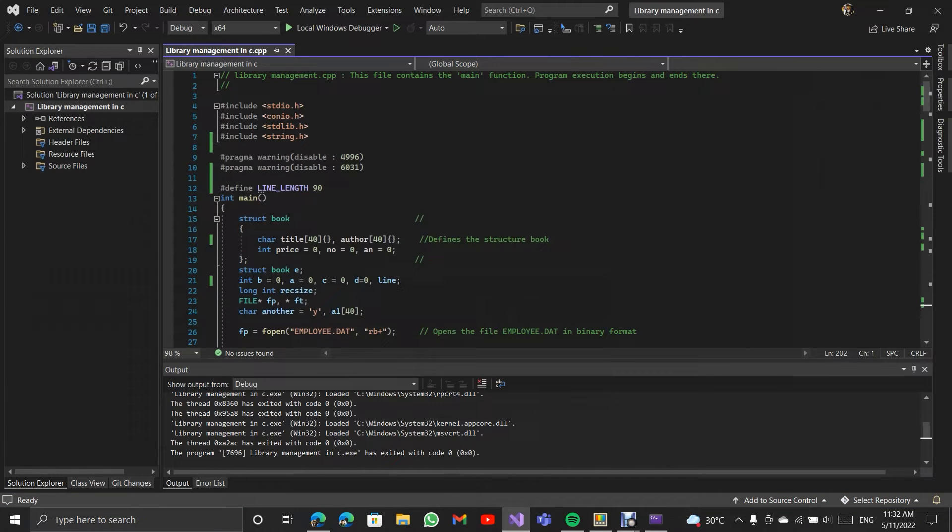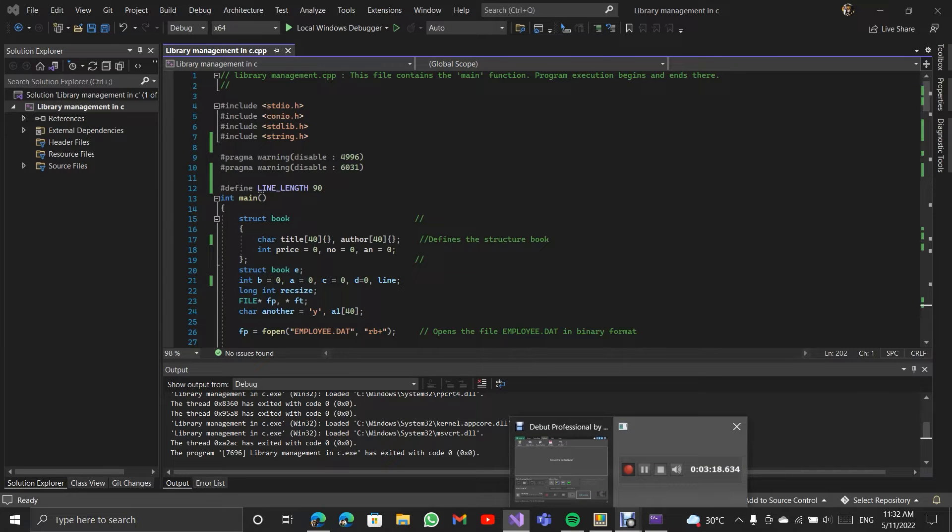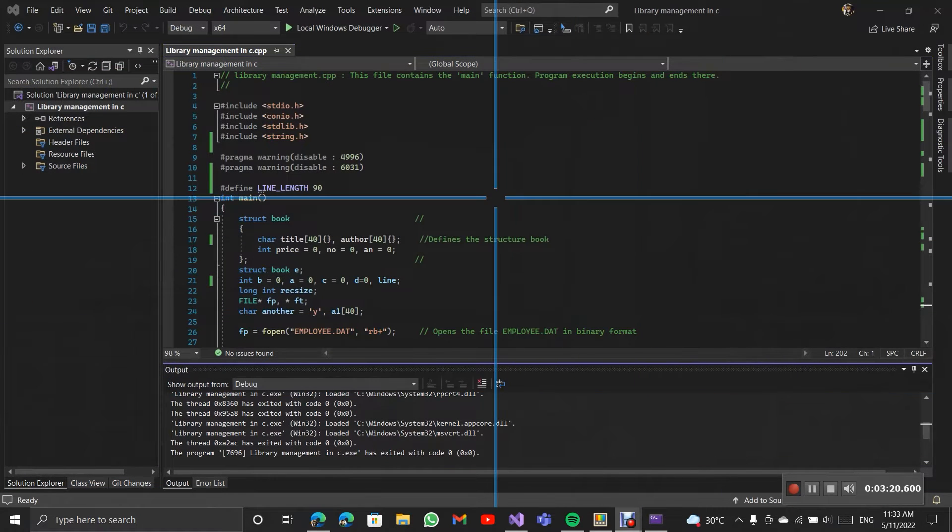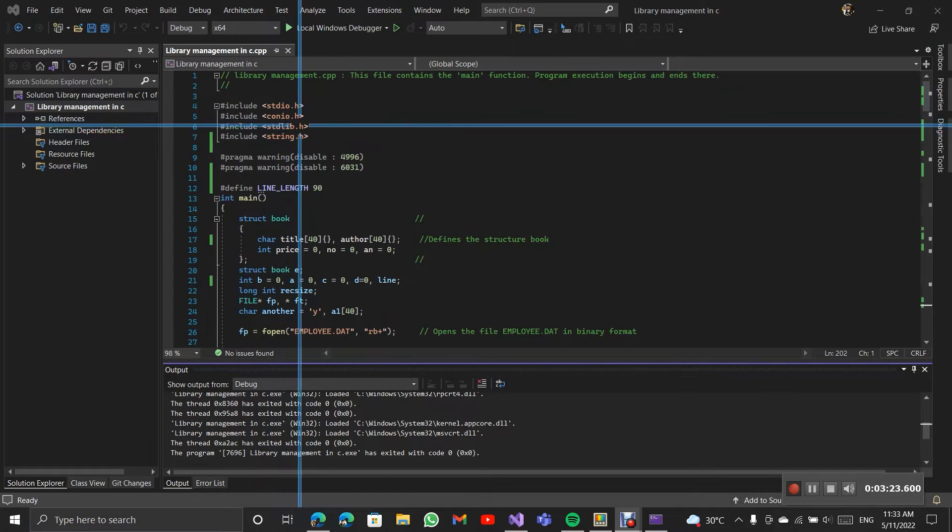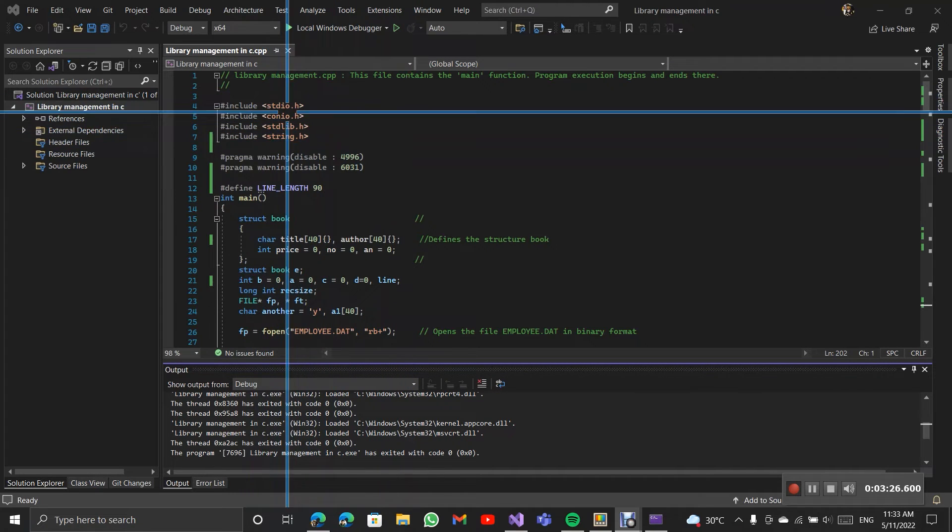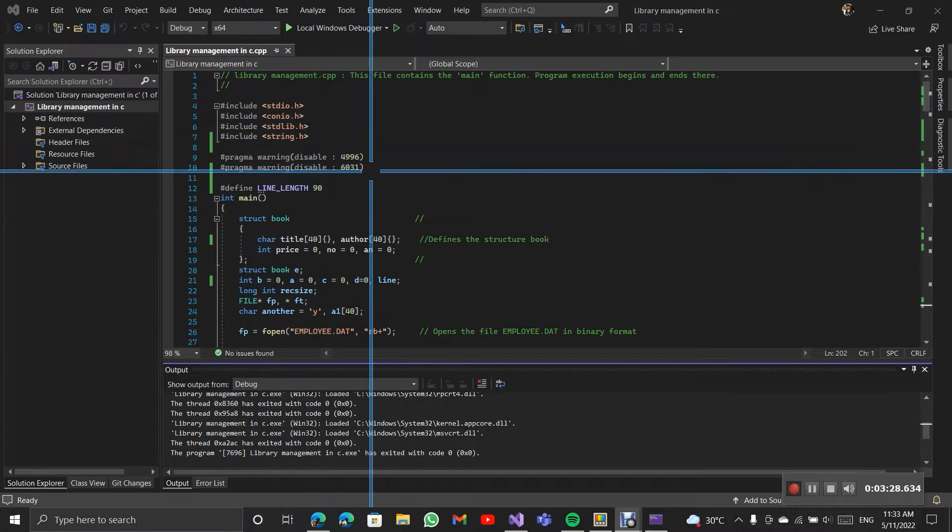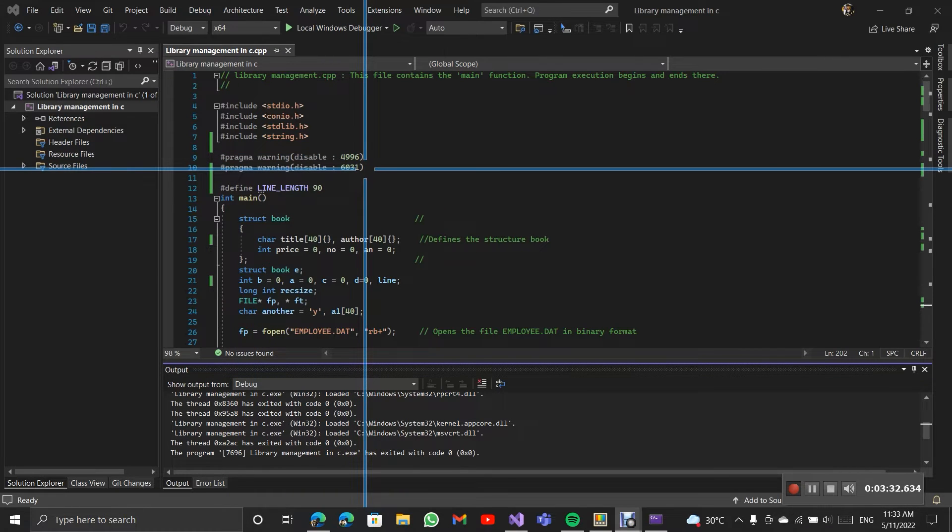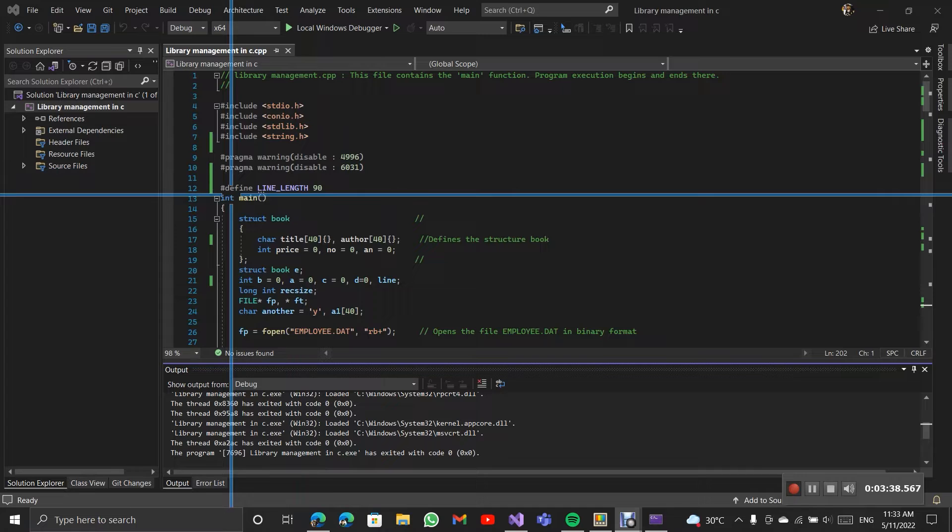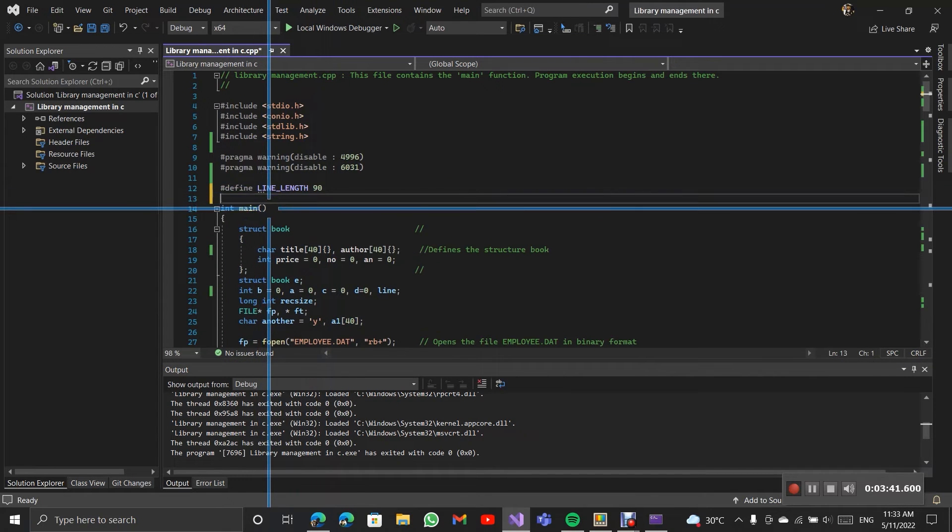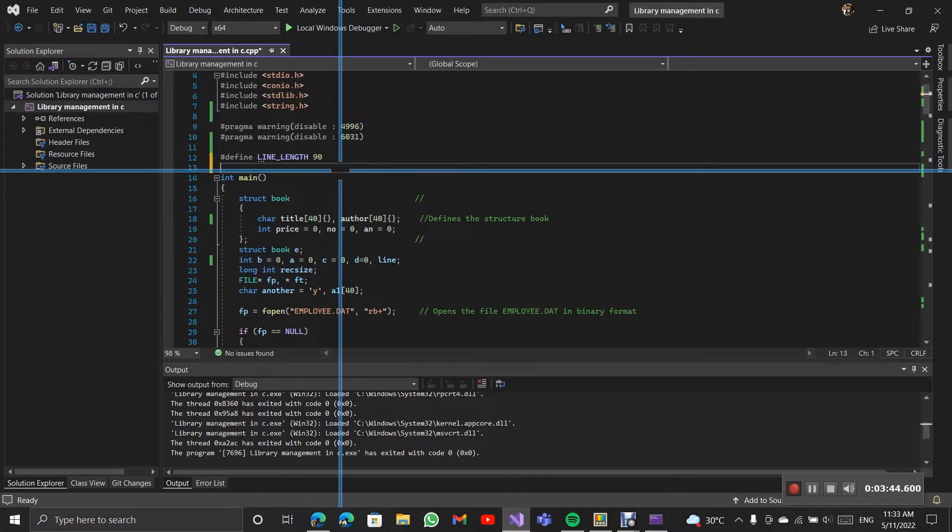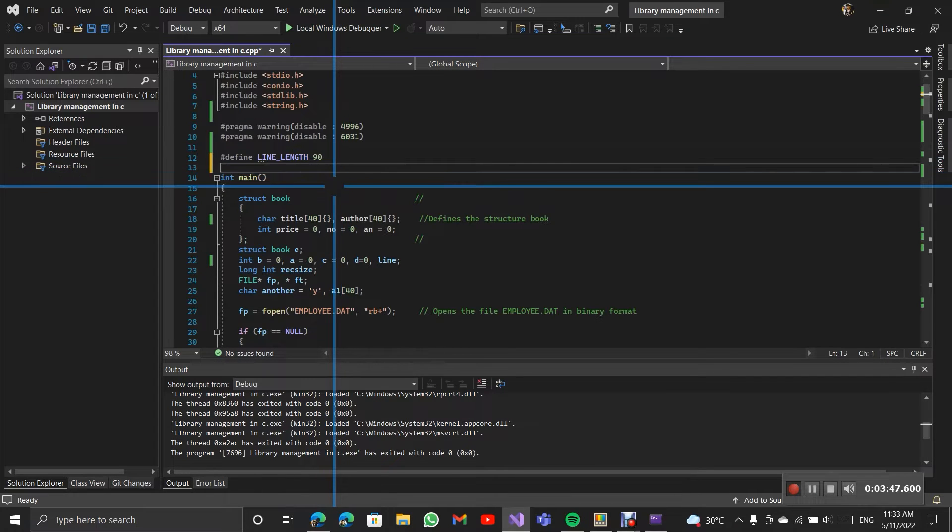Now let's see the code. These are the header files available which we need for the program. Here it disables the warning 4996 and 6031. This is caused by scanf function in Visual Studio. I am defining line length as 90. It is used for displaying the table when we need to display all the book information.